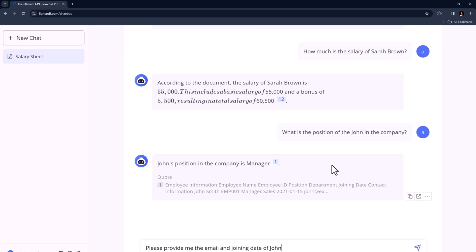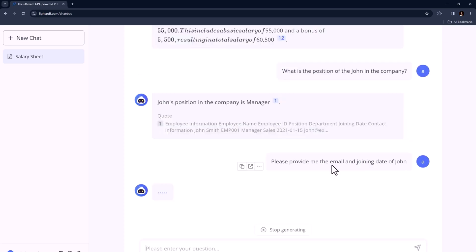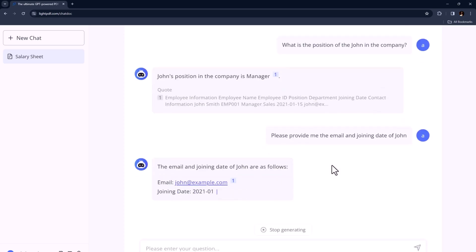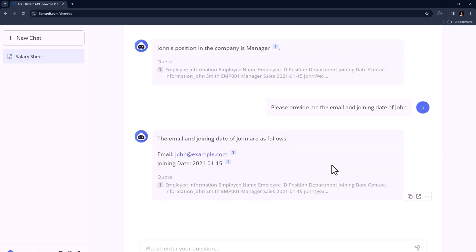But that's not all. Light PDF's chat with documents is highly flexible. When it comes to output formats, you can choose to receive your answers in lists, paragraphs, or even text-only tables. And here is where it gets really interesting.